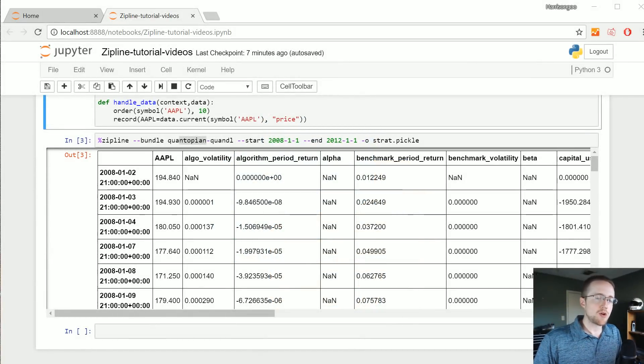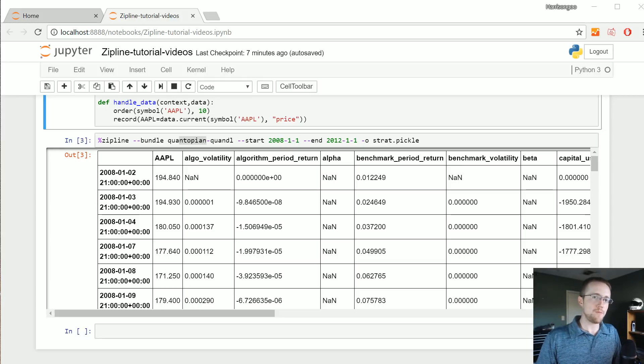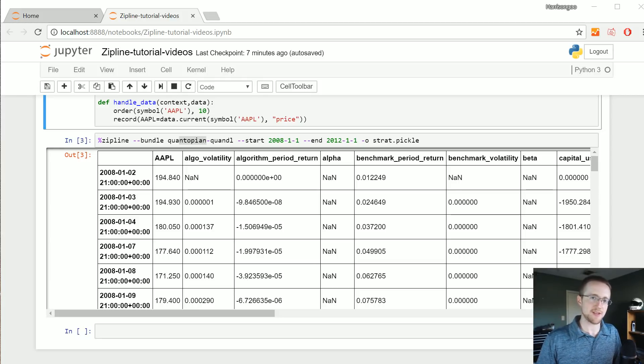What's going on everybody and welcome to the second part of the zipline local tutorial mini-series for backtesting and doing finance with Python.